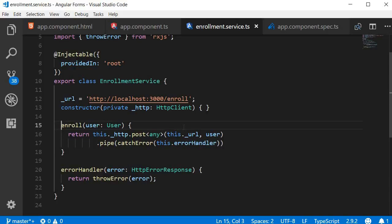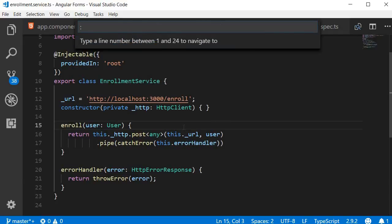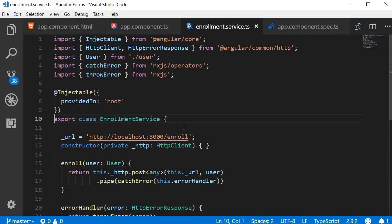We can also go to a specific line by making use of colon in the command palette. Ctrl+P and then colon — VS Code even tells you the range you can enter. Type a line number between 1 and 24 to navigate to. Type 10 and press enter and the cursor is placed at line 10. You can always navigate to error lines by directly clicking on the error, and I also use the bookmarks extension to jump between lines. The keyboard shortcut is Ctrl+G.